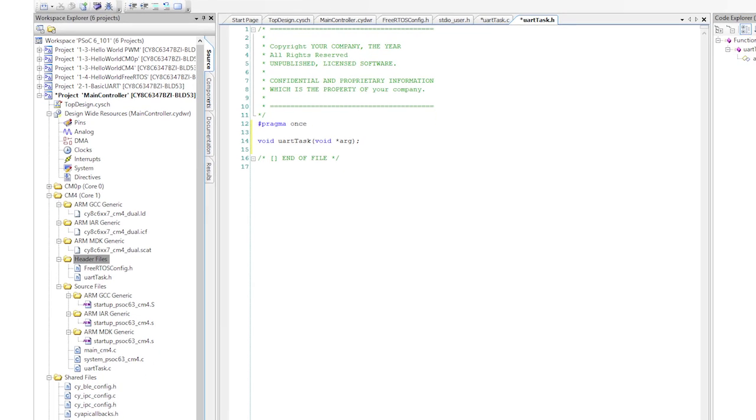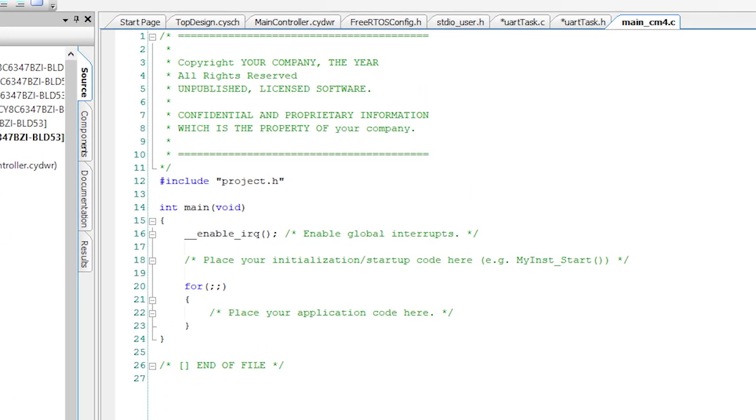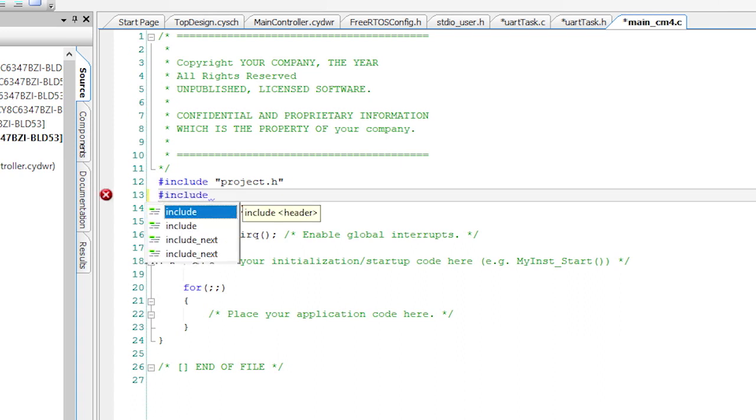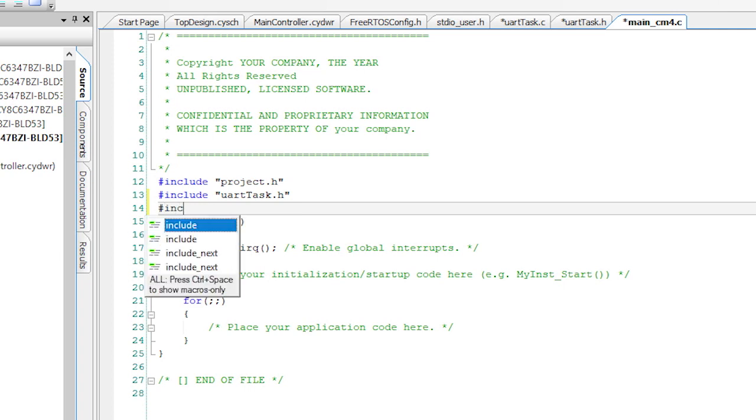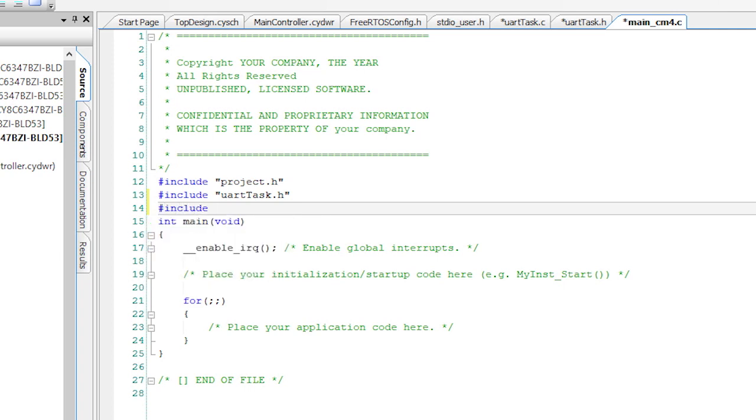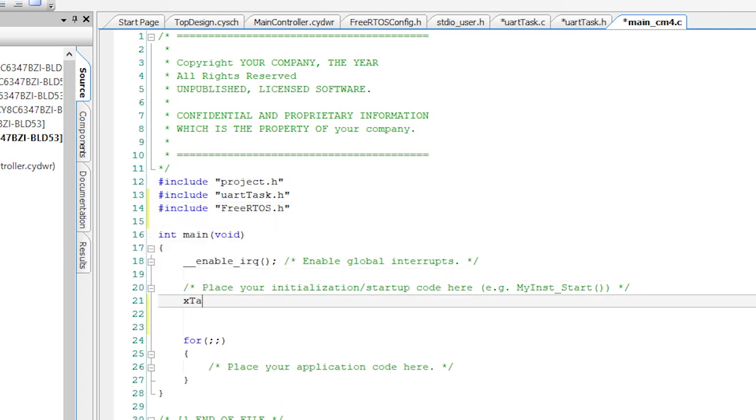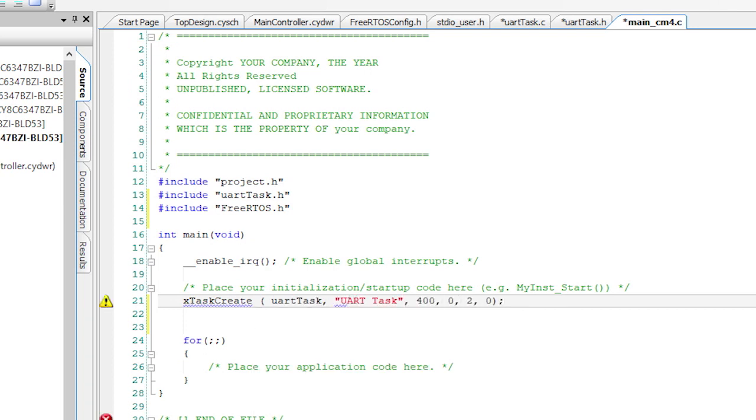Now that we have built the task, it's time to get started in the main program. To do this, you need to edit the CM4 application. Add the include for the uartTask.h and for FreeRTOS.h. Then, launch the UART task and start up the scheduler.